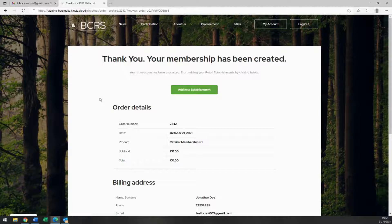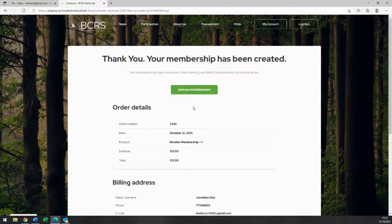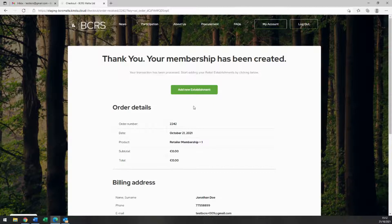The last final step is to register your retail establishments, which is a legal requirement. Remember that if you operate more than one retail establishment, you must register each retail establishment, and you can do so by following the next steps.